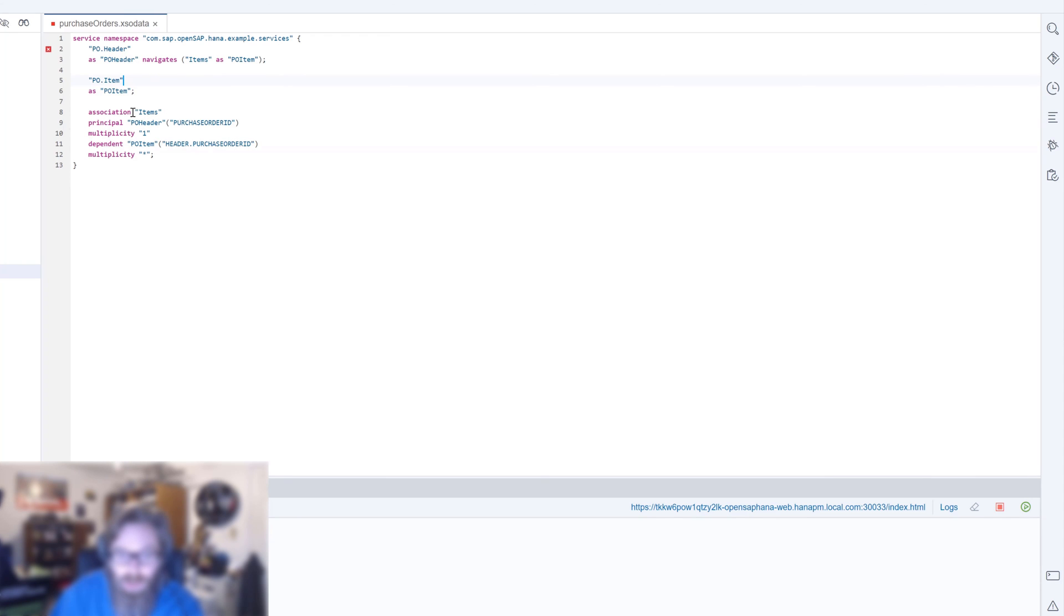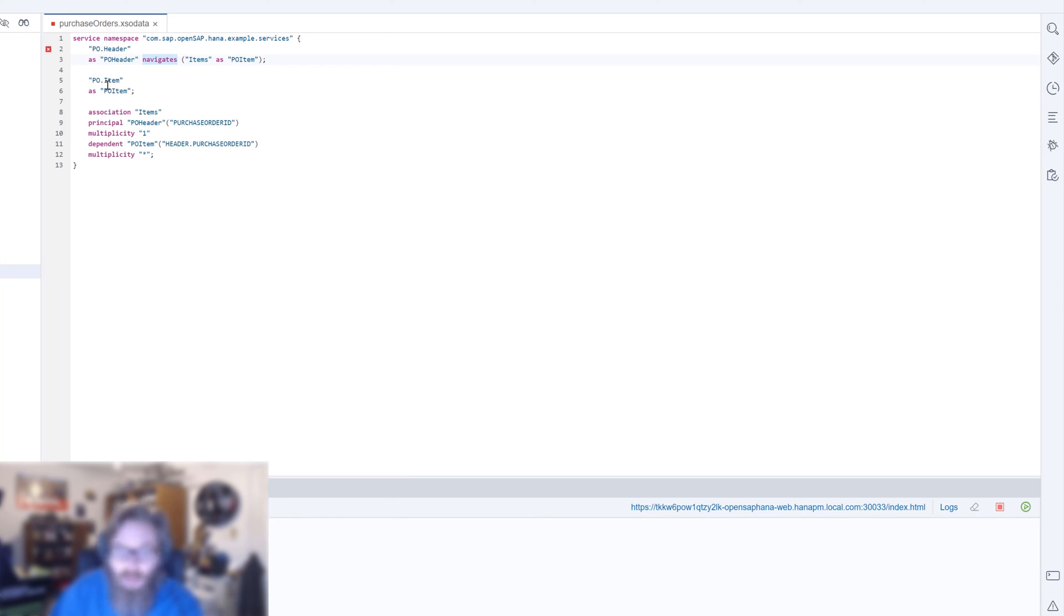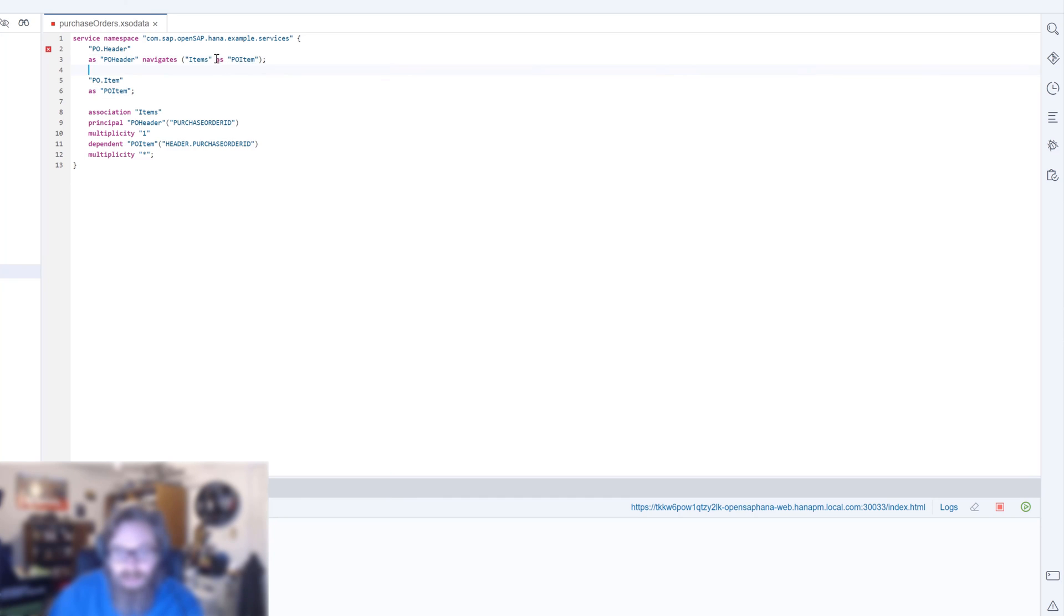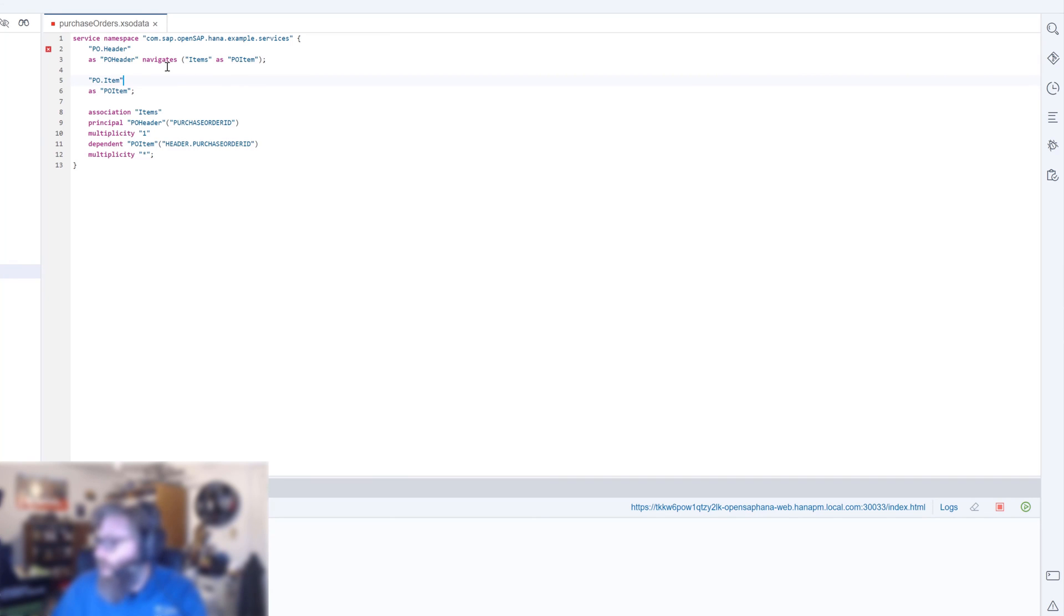Then we can attach that association to an entity with this syntax: navigates items as PO item. This is going to create a navigation path so that we can go from the header to all the associated items. We can expand that in place and load just the items for a particular header, or we can do a navigation where you click on a list of headers, click on a specific one, and then it loads all the items in another page or pop-up in the user interface.